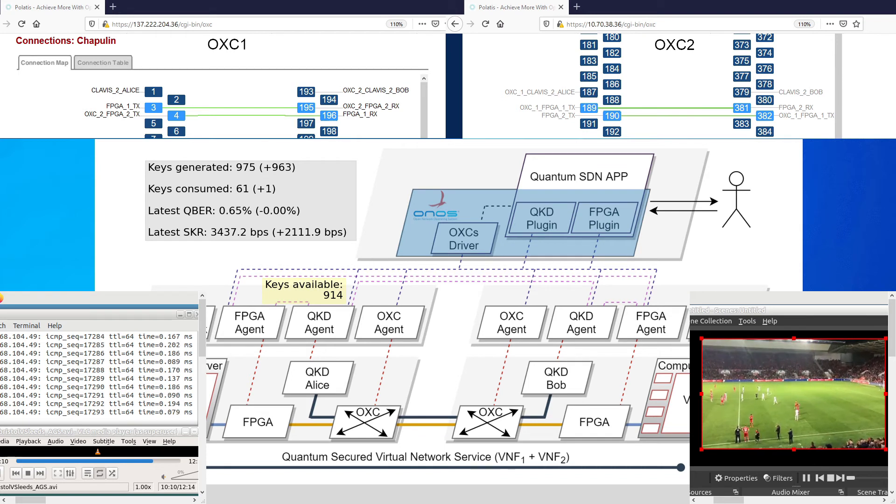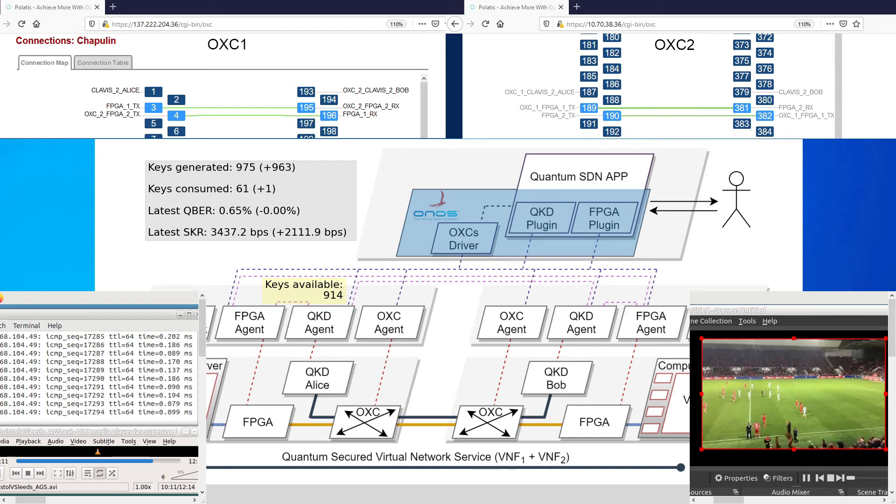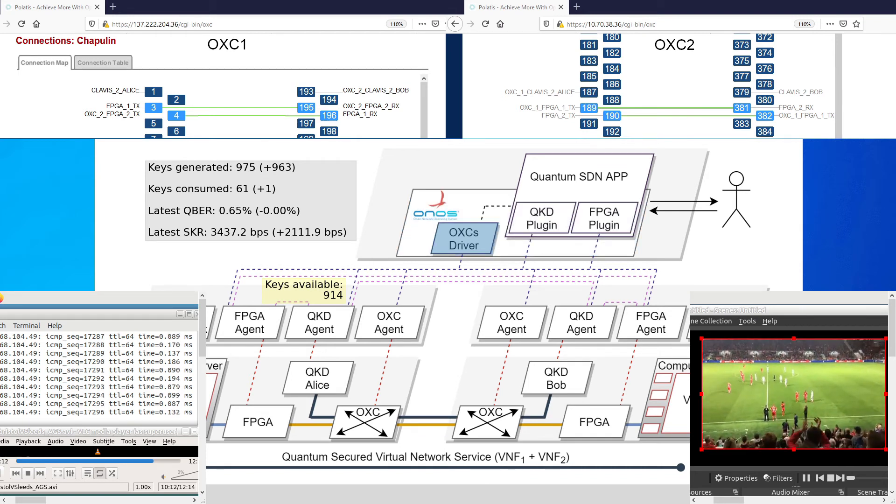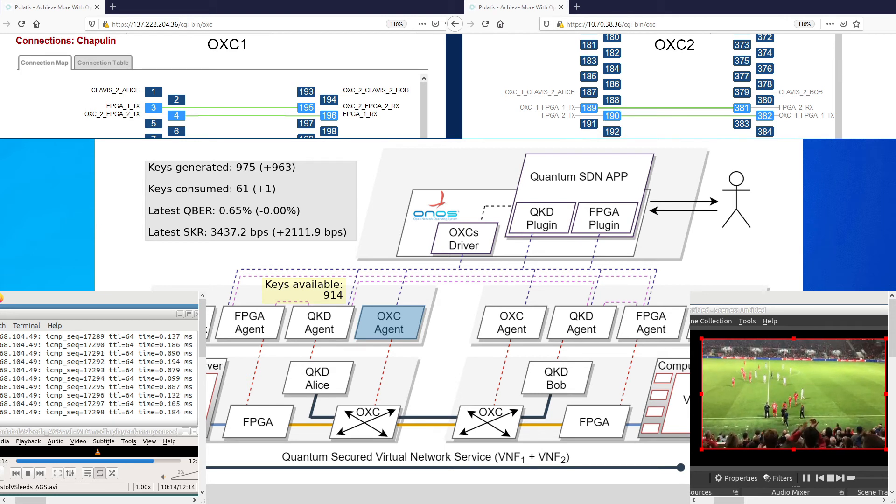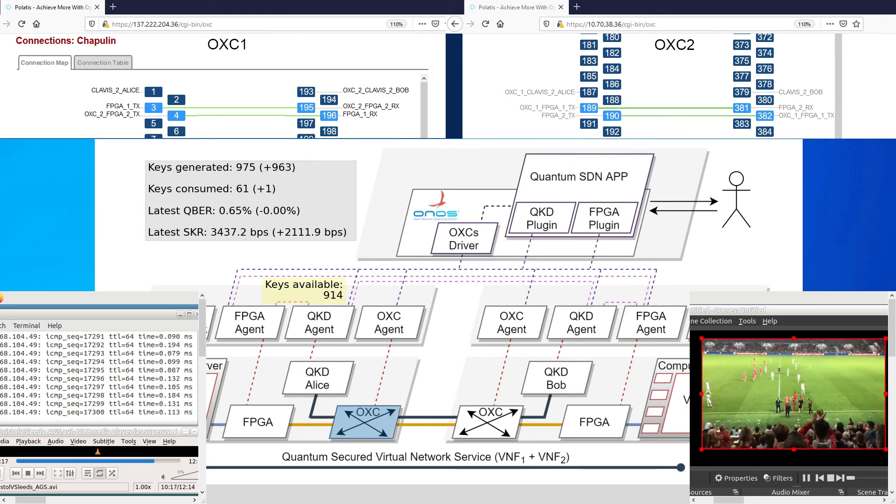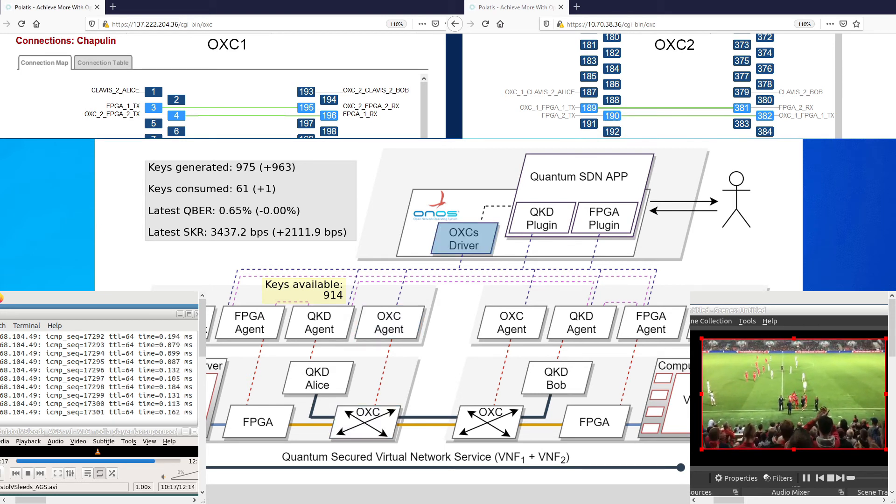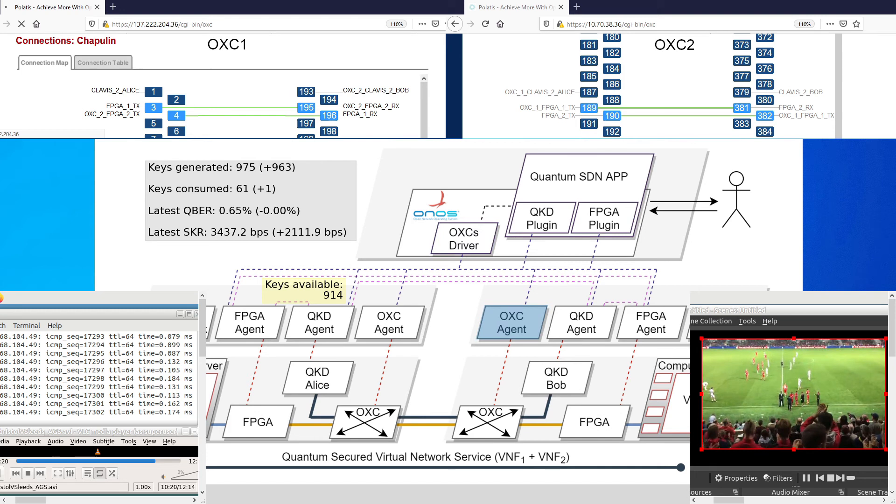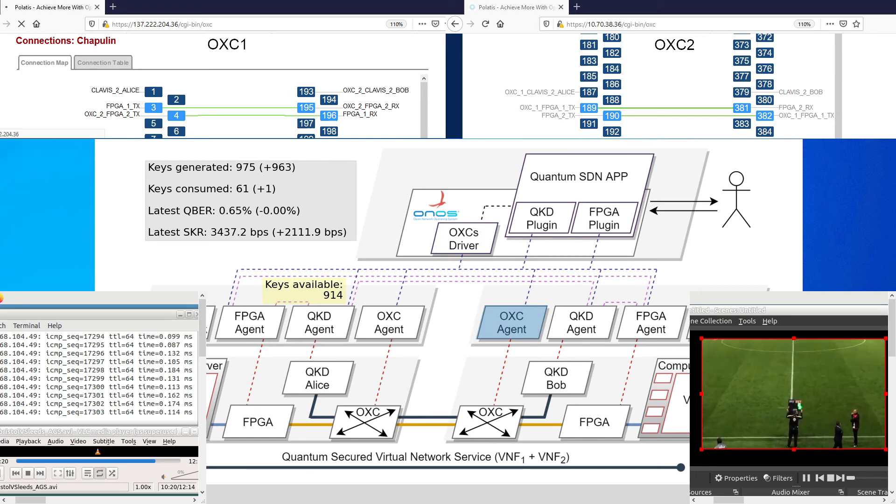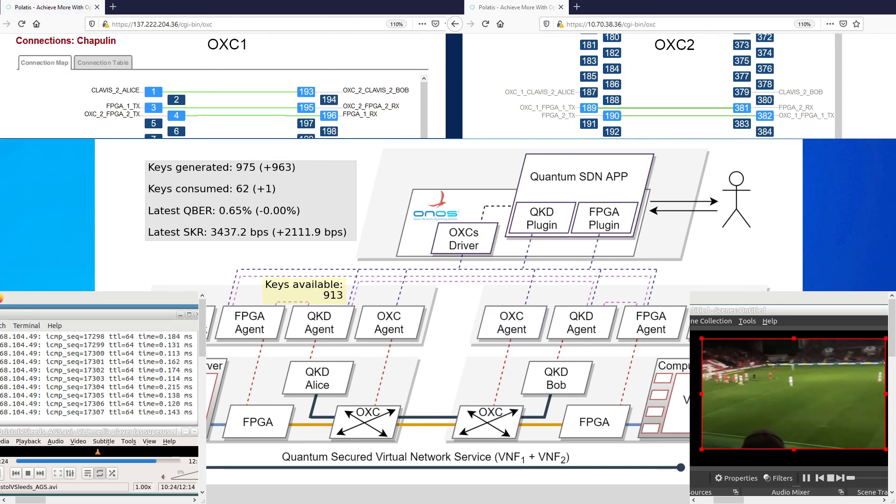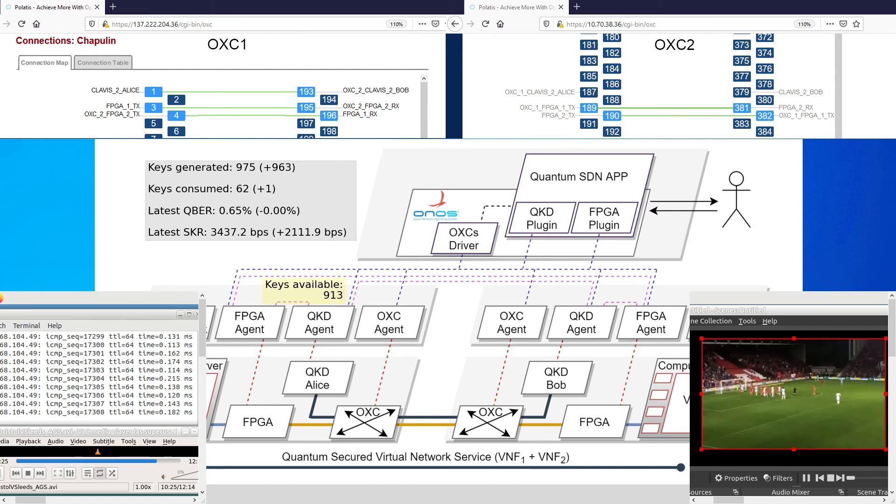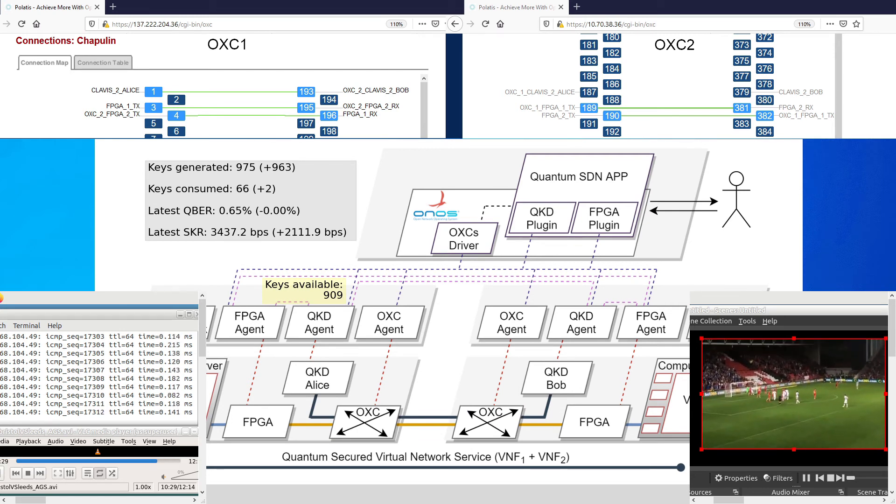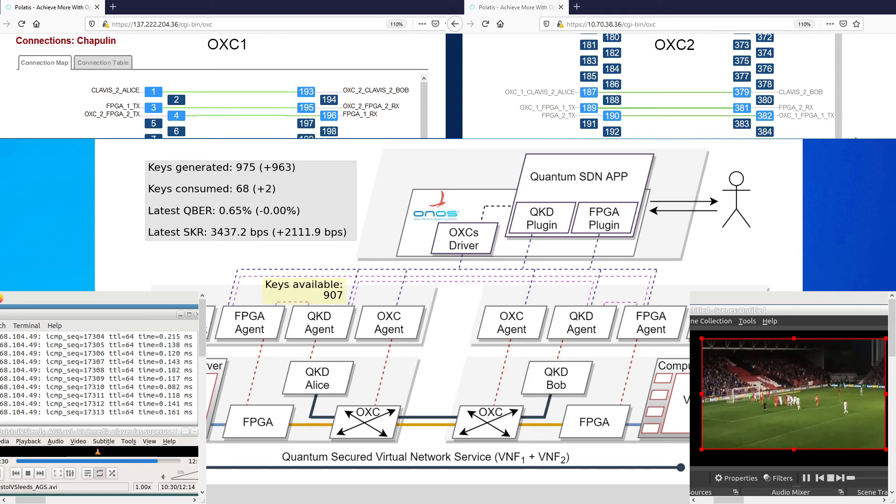First, it is needed to establish a light path for the quantum channel. The SDN controller sends flows to the OXC agents. Shortly after, we can perceive the new connections on the optical switches web interfaces. Since it takes a while for the QKD equipment to start the key generation, the keys keep going down.